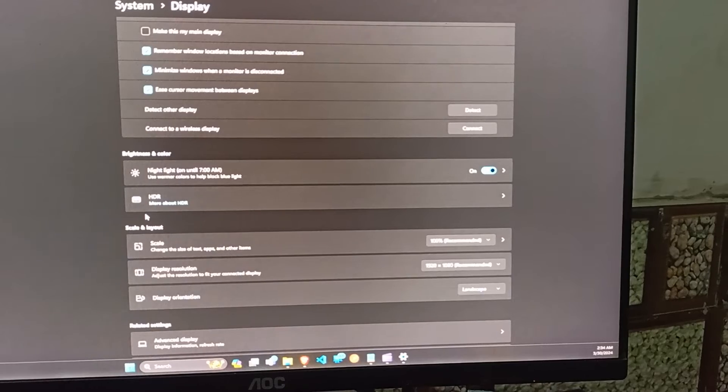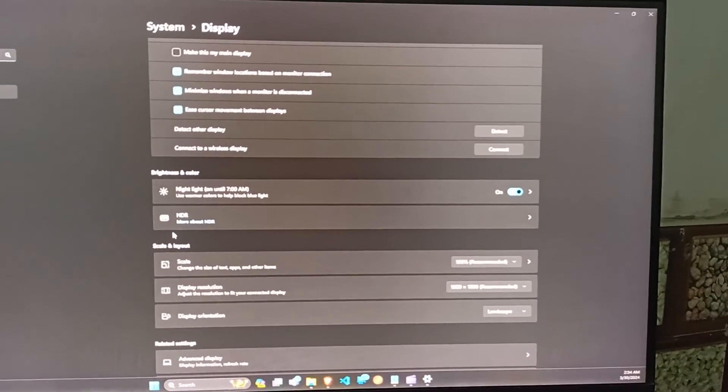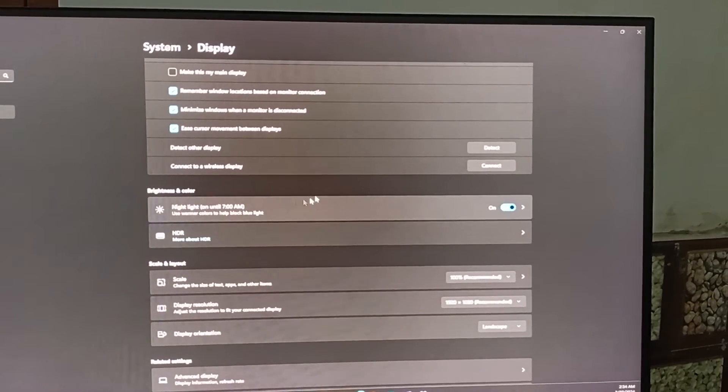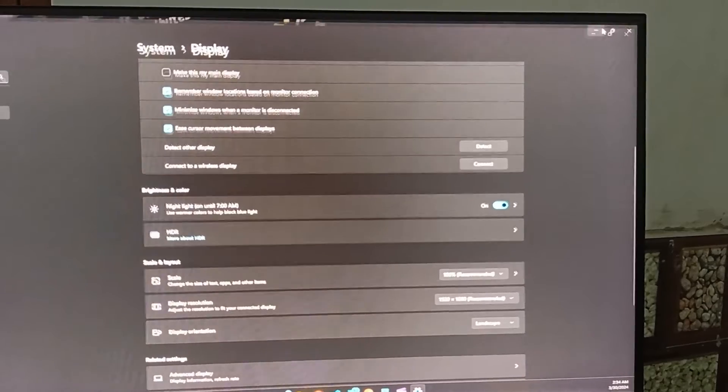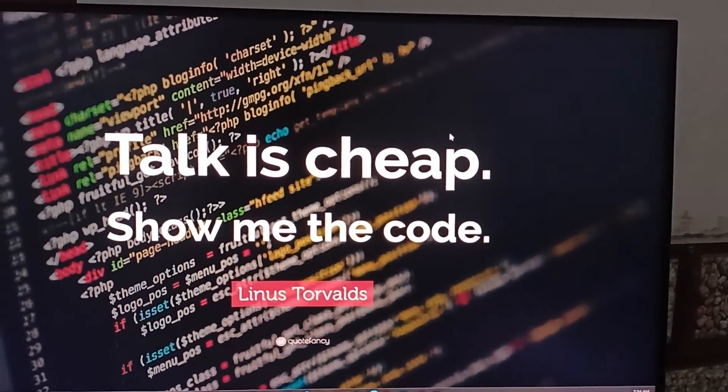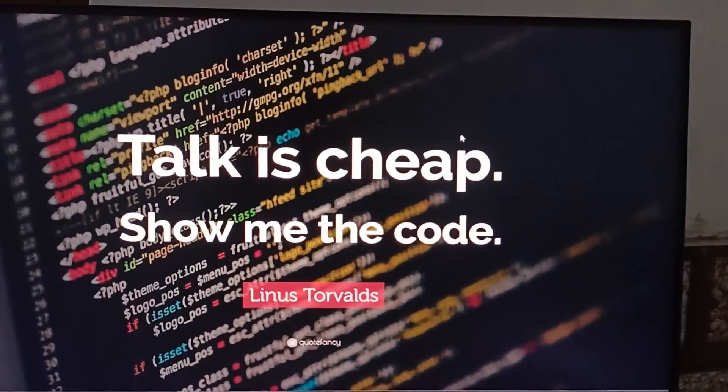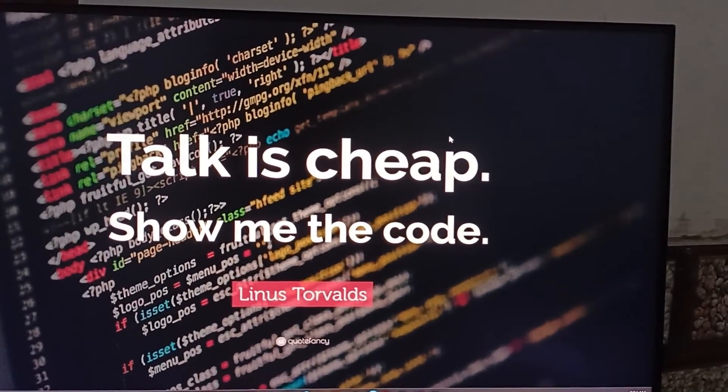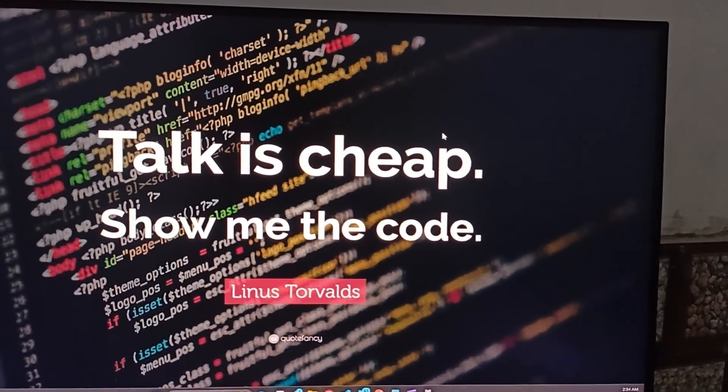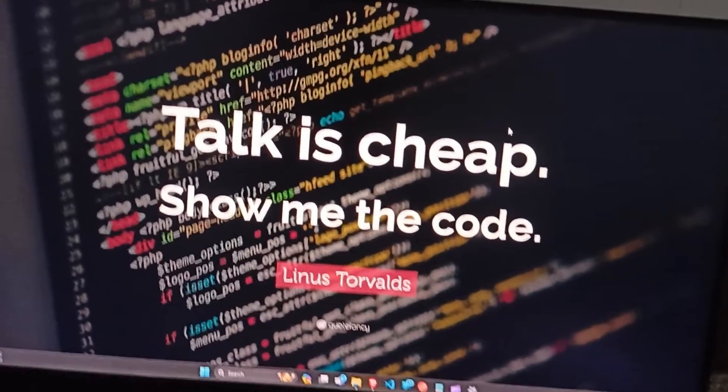And there you have it. With these steps, your AOC monitor should be displaying in glorious full screen. If you found this video helpful, smash the like button and hit subscribe. Ring that bell for more tech solutions. Catch you in the next video. Goodbye.